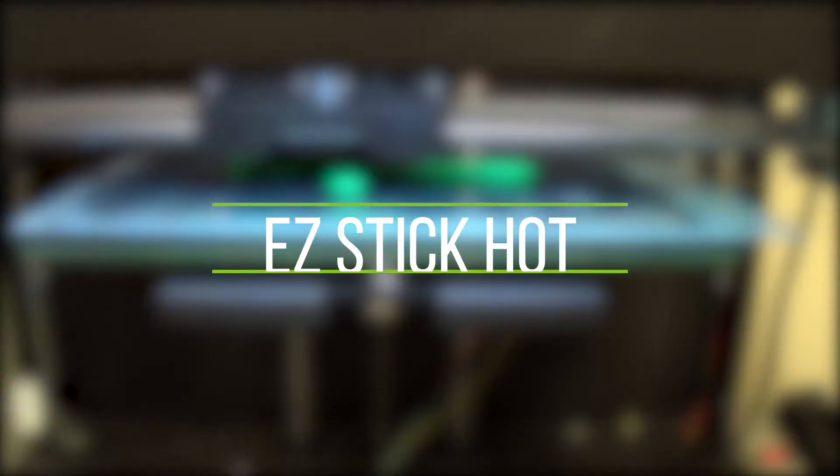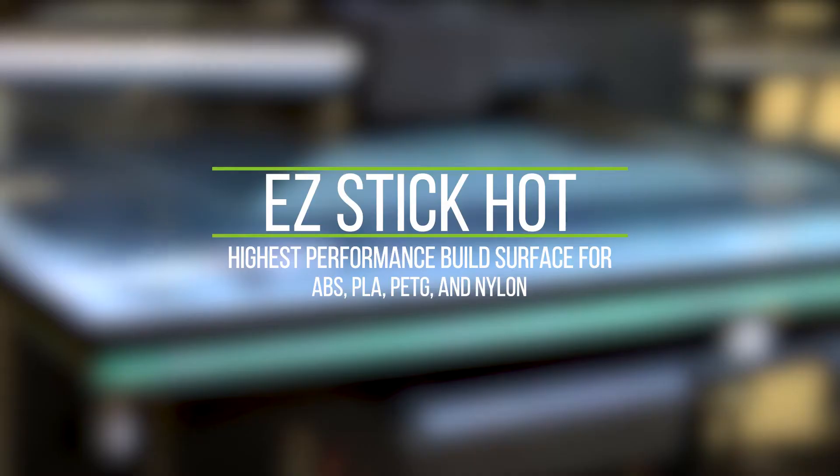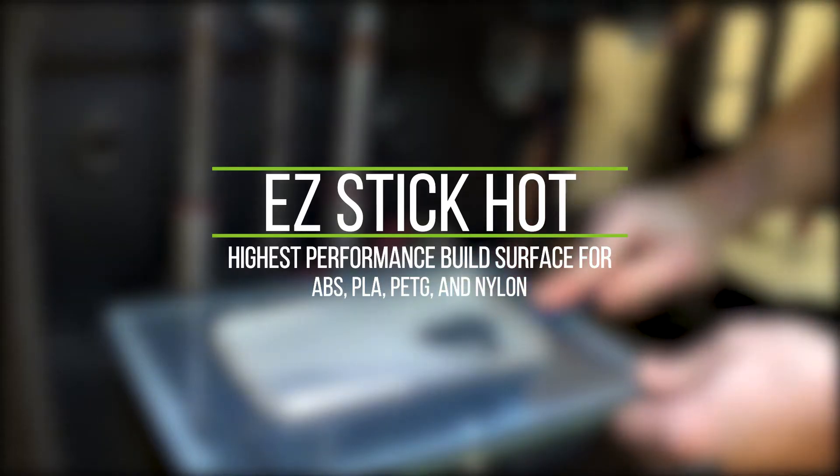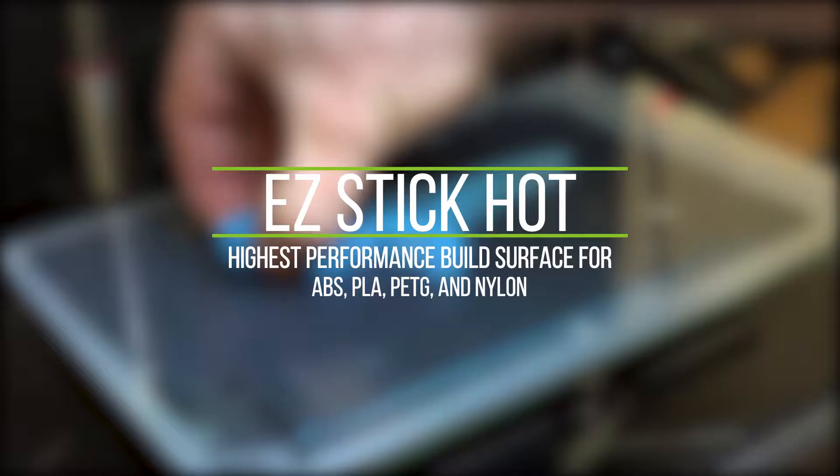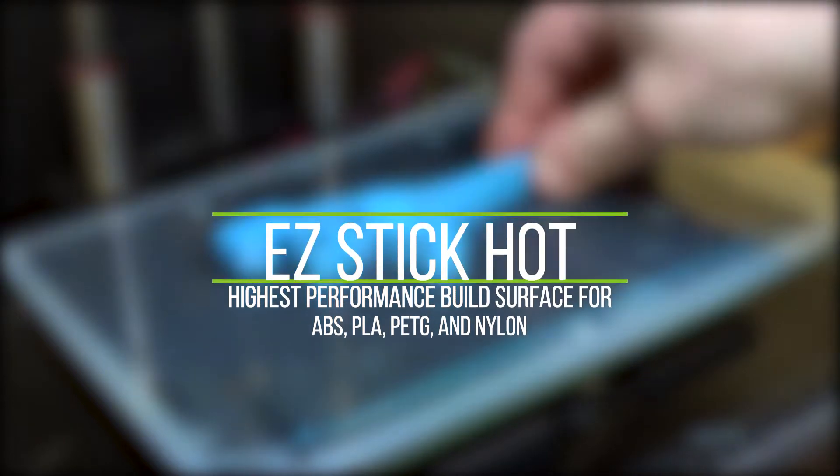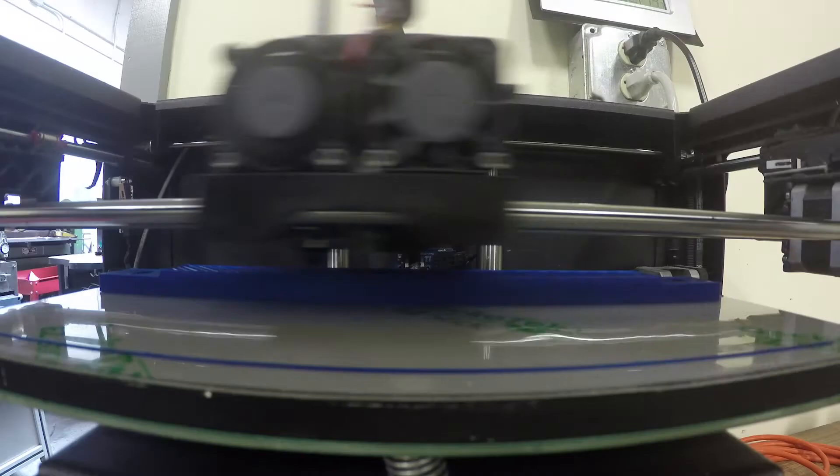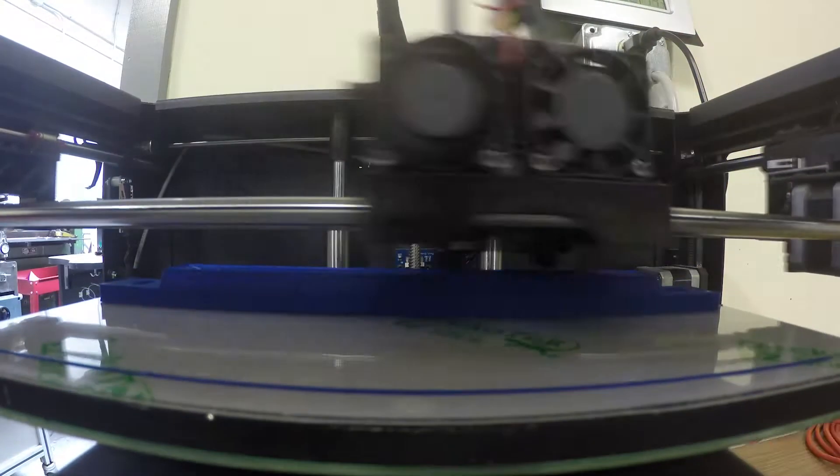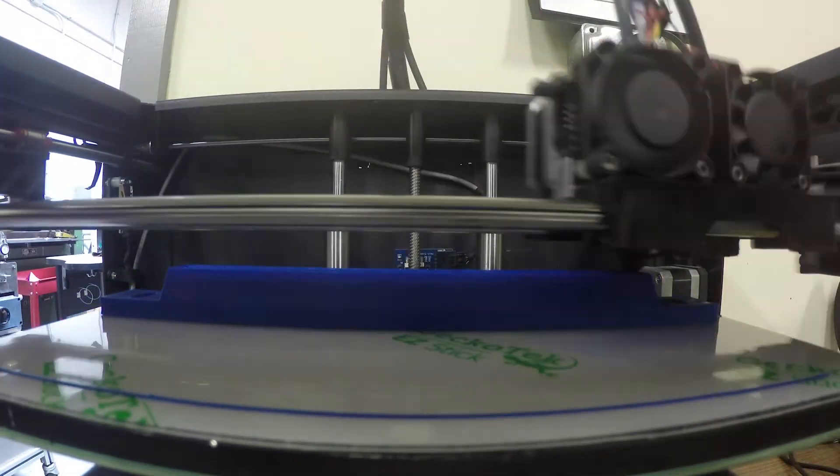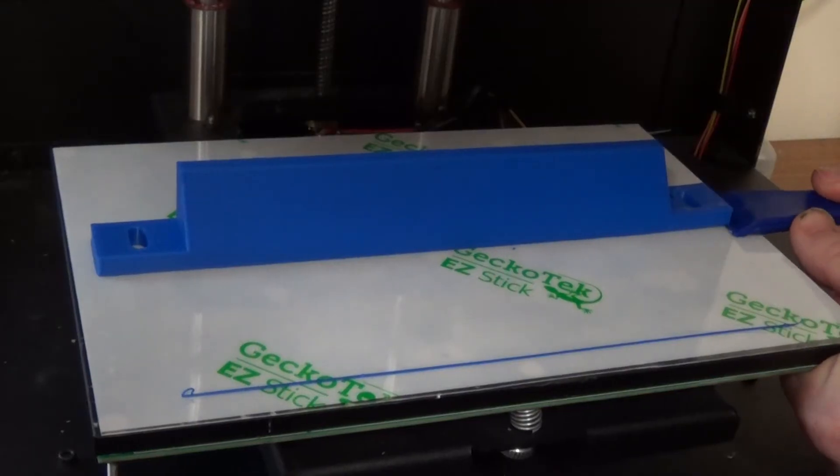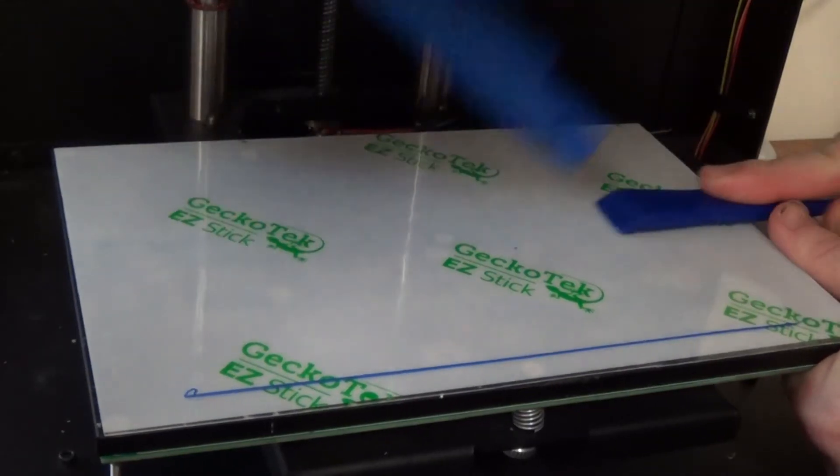EasyStick Hot is designed for those who need the highest performance build surface for ABS, PLA, PETG and Nylon. Use with a heated bed to prevent large parts from peeling. Then when the surface cools, removing your printed parts is a snap.